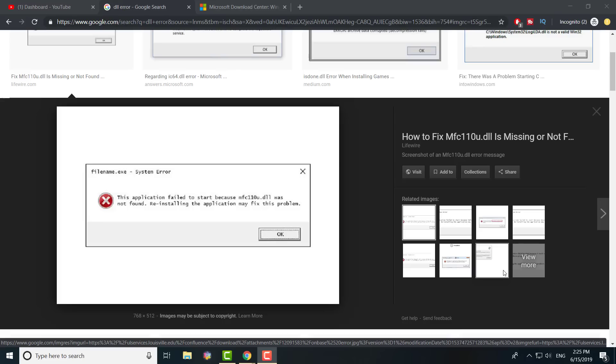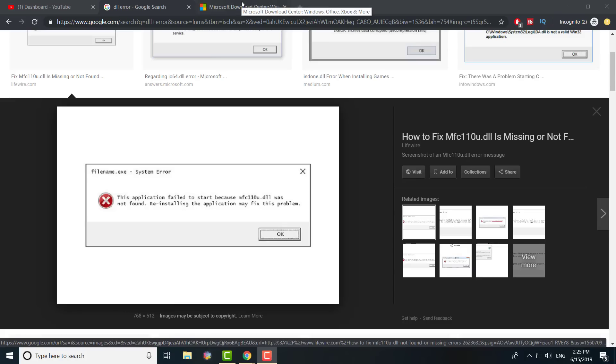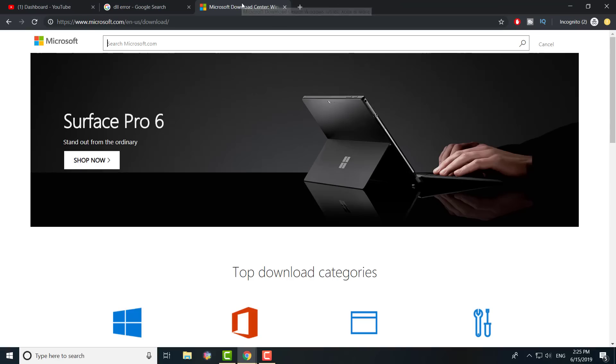I used to get a lot of DLL errors and this fix works. I'm going to show you exactly what to do. The first thing you need to do is click the link in the description below or just Google it.